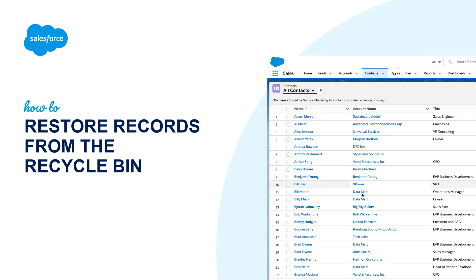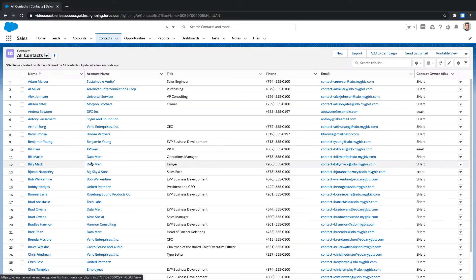During today's video snack, I'm going to show you how to restore a record that has been soft-deleted to the recycle bin in Salesforce.